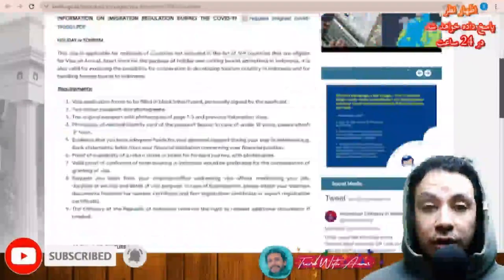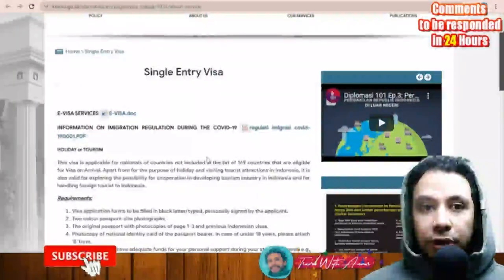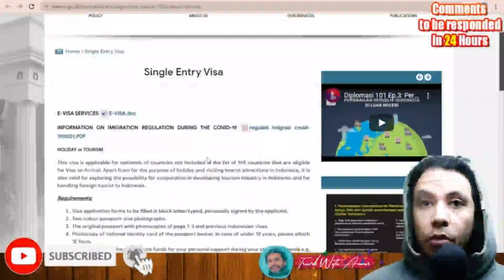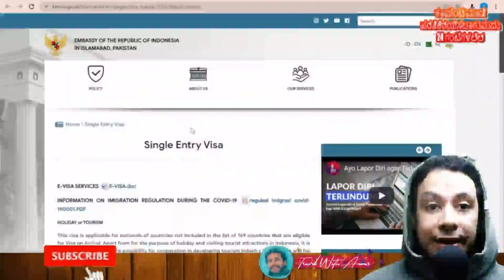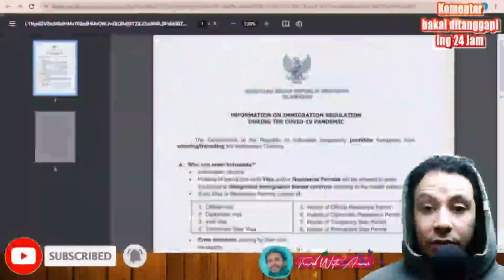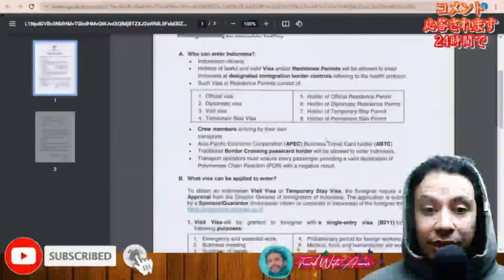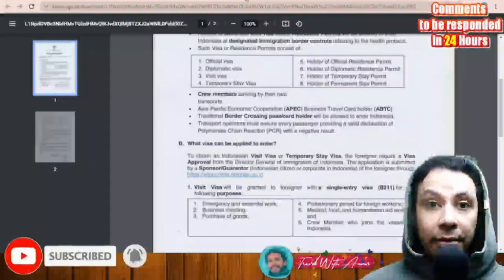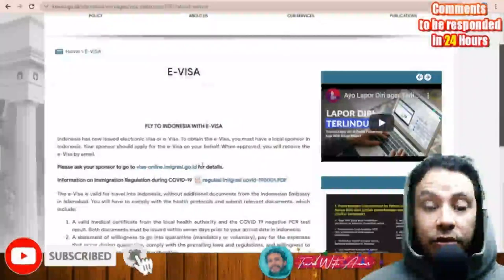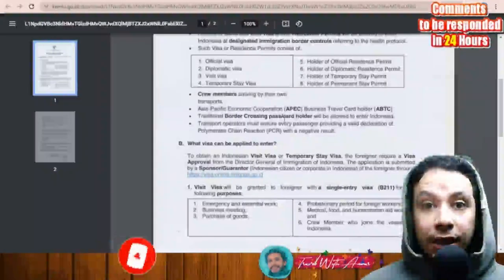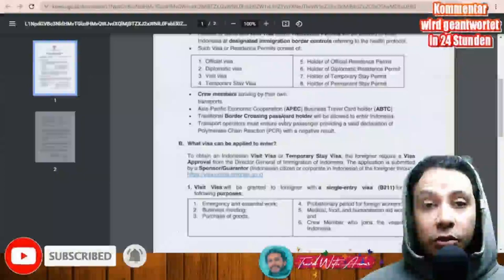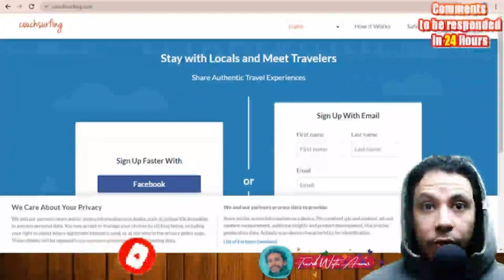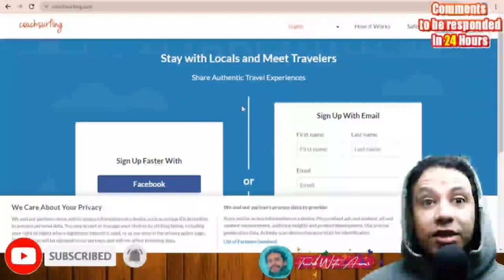The problem for some people is how to get a sponsor in Indonesia. Even though the regulations were updated from January 12, 2022 welcoming all tourists, the embassy in Islamabad, Pakistan still requires a sponsor for Pakistani travelers. First, I recommend calling the embassy directly to ask if these regulations are still valid. If you still need a sponsor, some people find sponsors through social media like Facebook groups or Instagram.